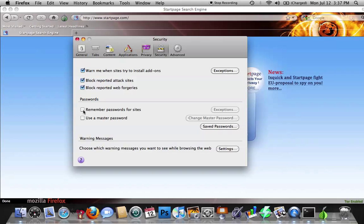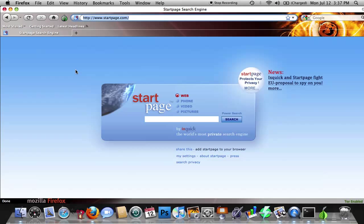You can go to Security, and then you have these. If this one is checked, uncheck it. Remember passwords for sites - I don't think so. Go ahead, get rid of that, and then you can close out of this. So now we have our new search engine.